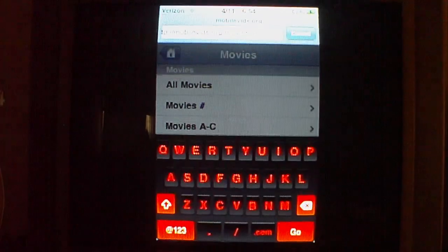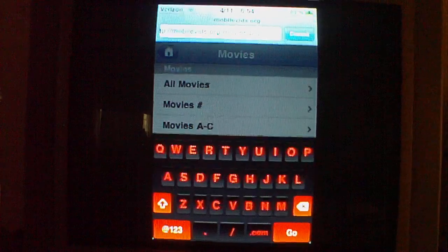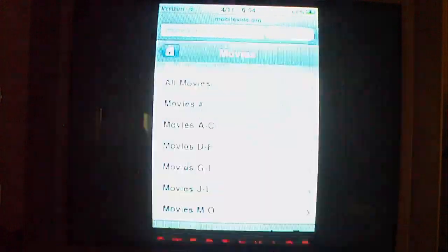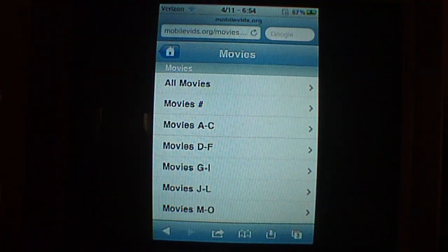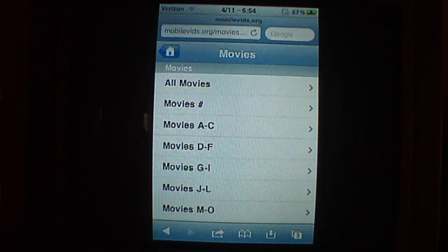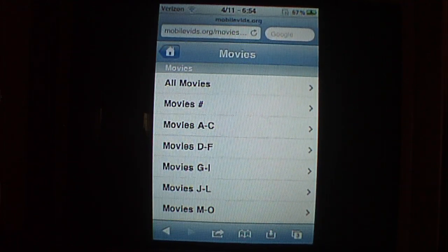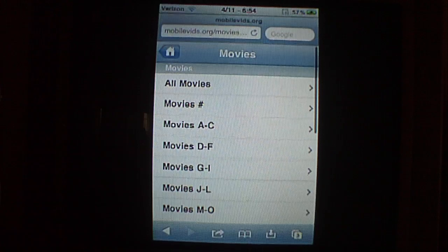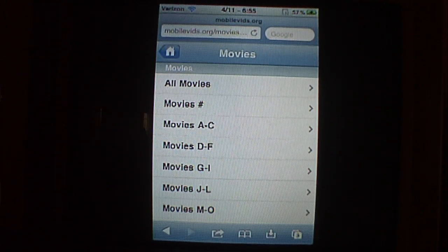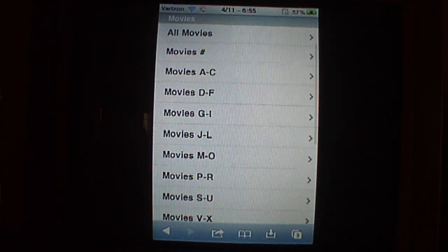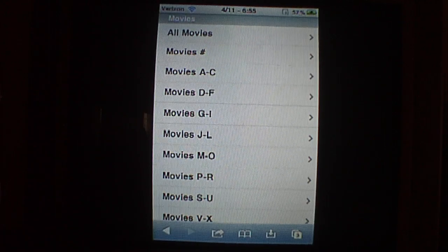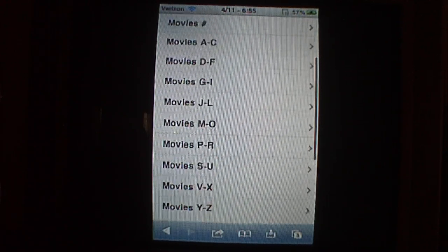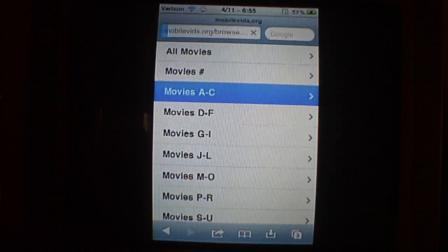I'll put the full name of it in the description. And if you go to just mobilevids.org, then you'll have to scroll down a little bit and you'll see movies, TV shows, like options. And I'll give you the link for the TV shows too if you just want to go to that. So then you see here you have all these movies, we'll just go to A through C.